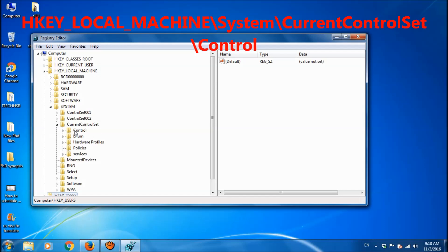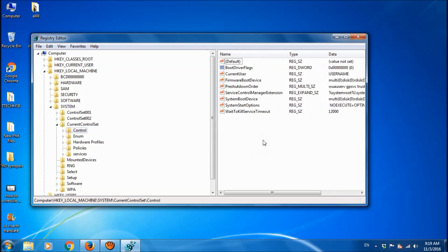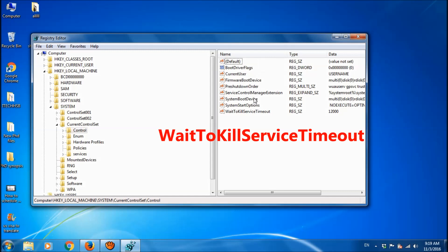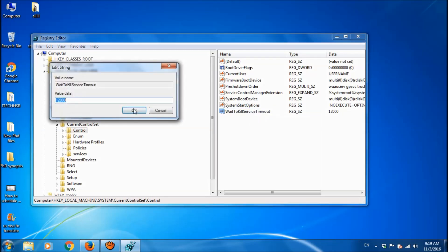Here select Control. By selecting Control, go to the other side and locate here the file named WaitToKillServiceTimeout. Right click on it and then choose modify. And here set the value to a lower 4 digit value such as 5000 or another number you want. So I am setting here as 5000. Then click ok.